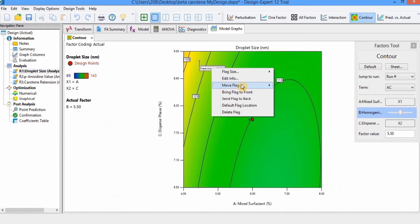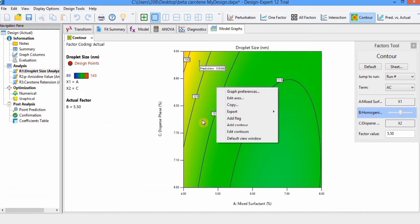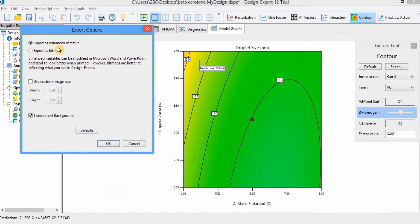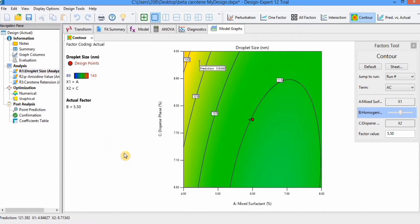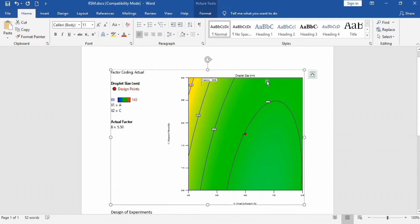You can also move these flags. If you want to export this graph to a Word file, right-click on the graph and find the Export option. You can export this file to Word, PowerPoint, or to a file. I will click Export Graph to Word, select Export as Enhanced Meta File, and click OK. You can see that this graph is transferred to the Word file.